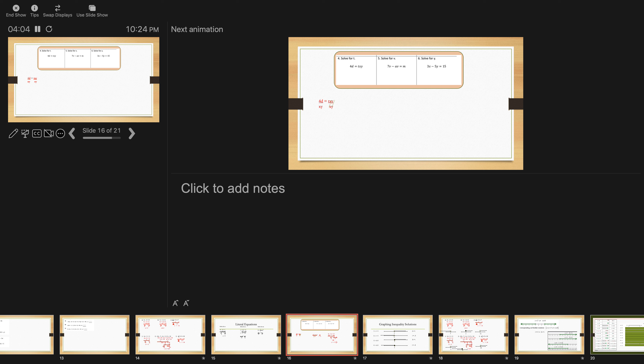Next up, solve for v. This is a little bit tricky. If you remember from way back, there's this thing called factoring — that's when you pull out the v's that they share in common, leaving me with 7 minus a. So I divide by 7 minus a, and I get v equals m over 7 minus a. That's a tricky problem because we haven't talked much about factoring yet. We'll do a lot of work with it later.